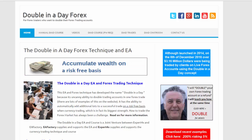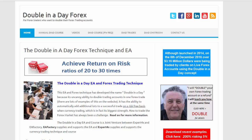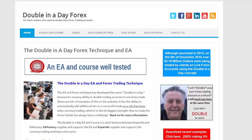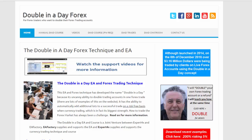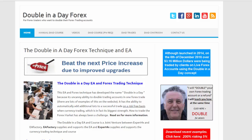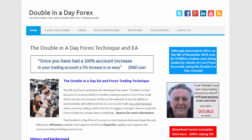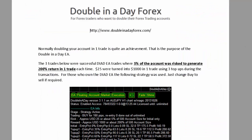Recently we've had a couple of trades that have not only doubled the accounts but tripled the accounts, and we've prepared a PDF which will show you those particular trades and how they were entered, and give you a lot of information about what settings were used for this Double in a Day EA.